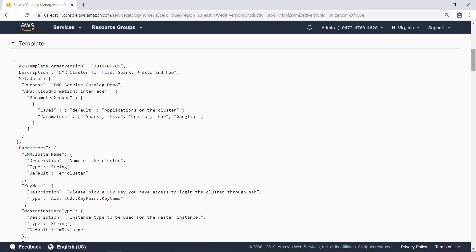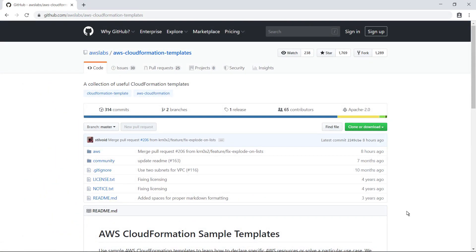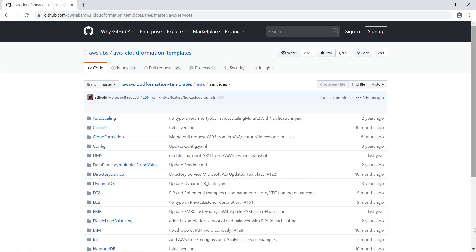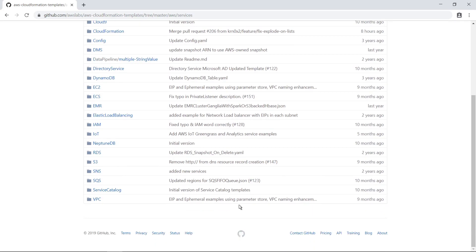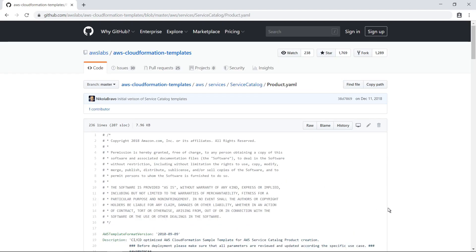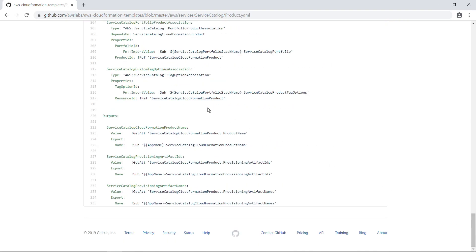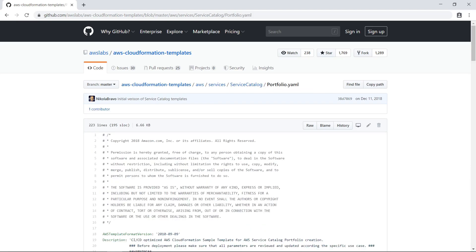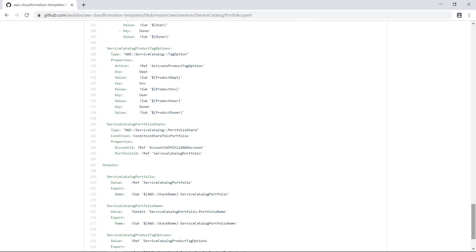When your organization is ready to start creating its own products for AWS Service Catalog, a great place to start is the AWS Labs GitHub repository. This repository contains many useful code templates for different AWS services. Here is a folder for code samples related to the catalog. This folder contains sample templates for defining a product, and also sample templates for defining a portfolio. Organizations can use these templates to define resources and then deploy them using CloudFormation stacks.